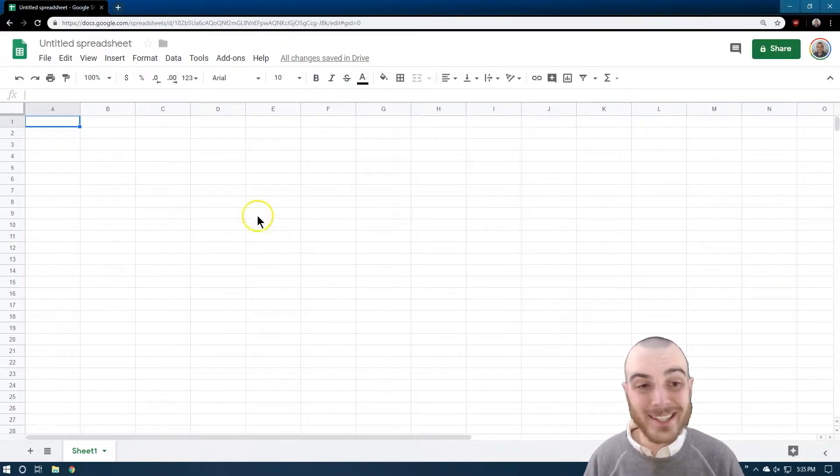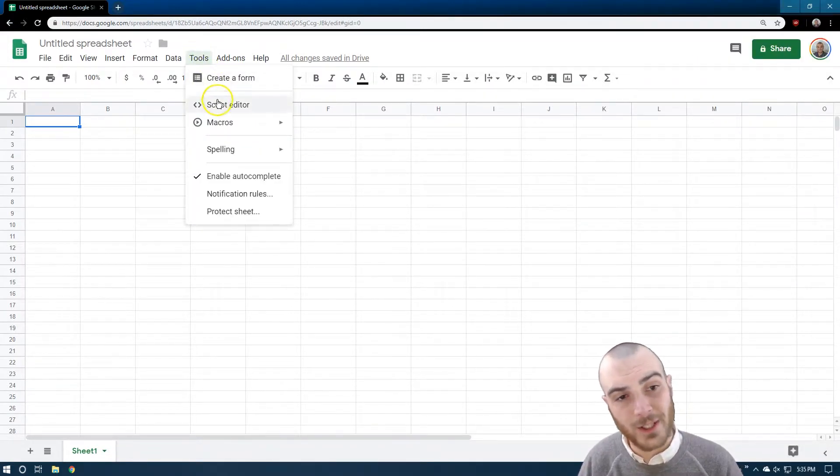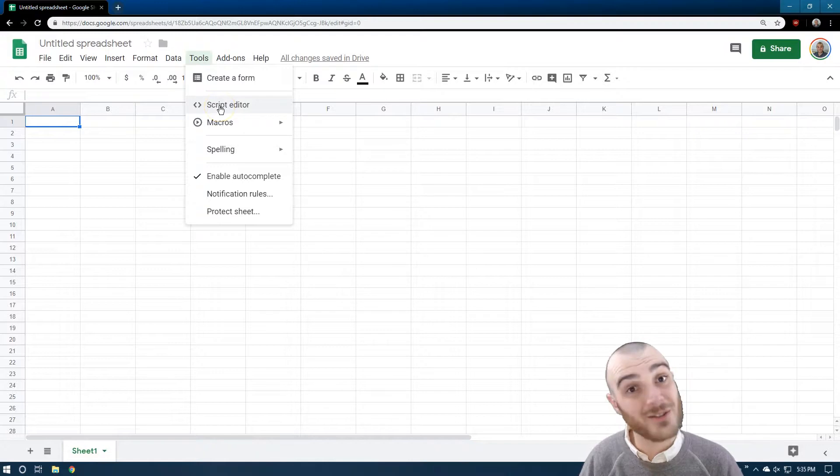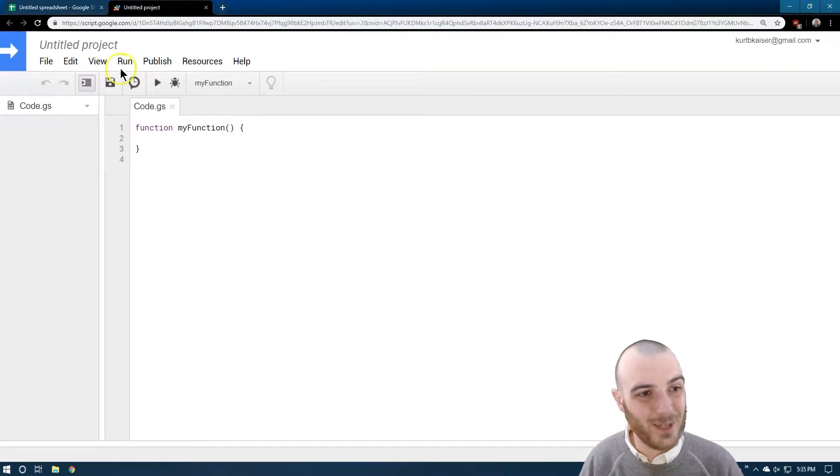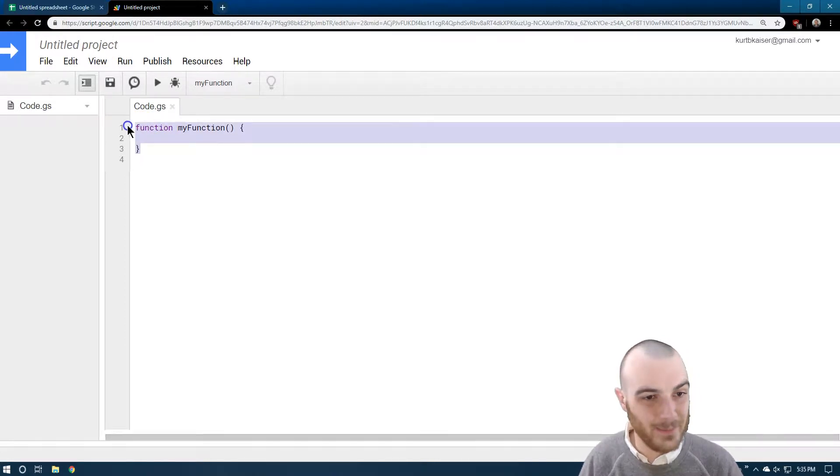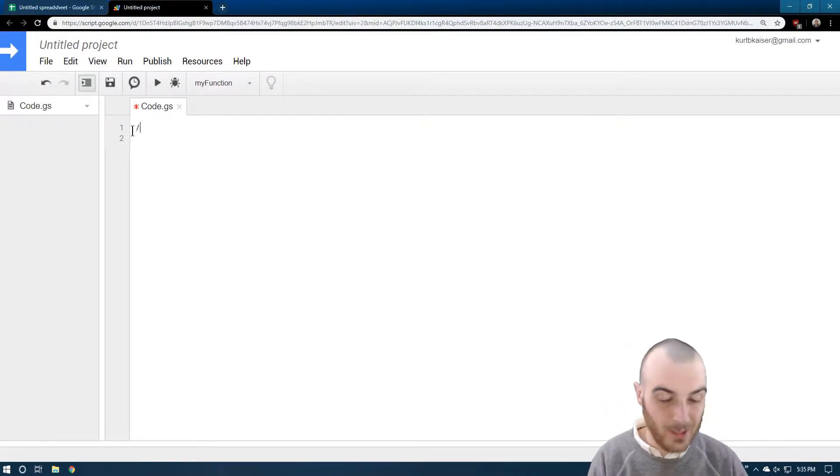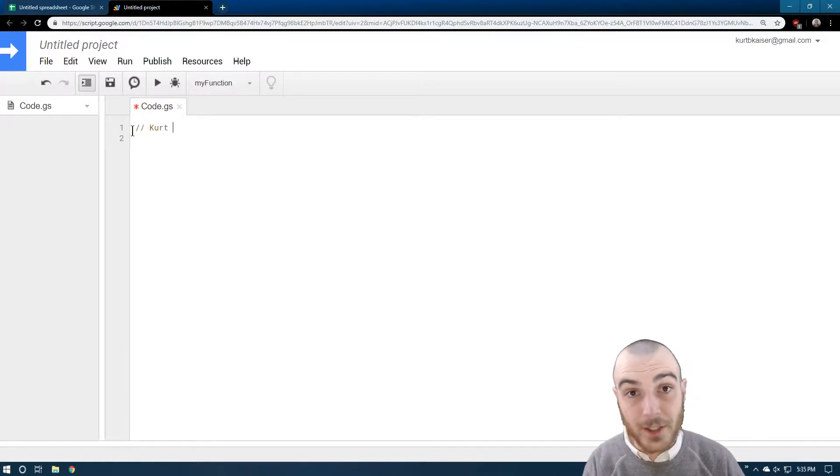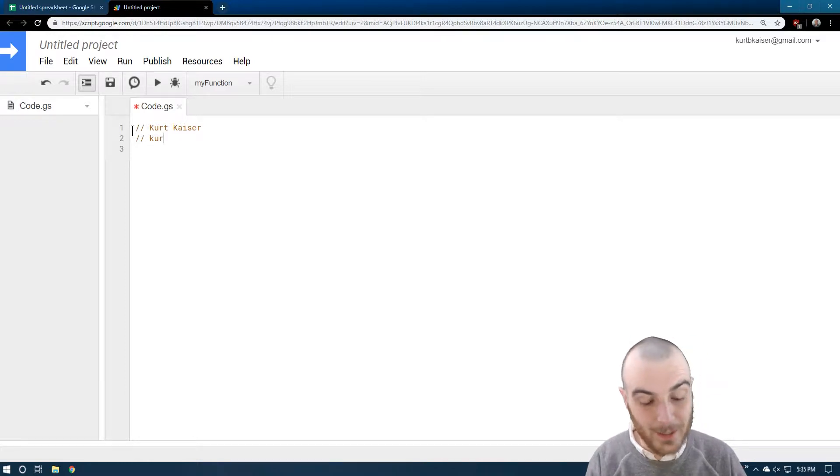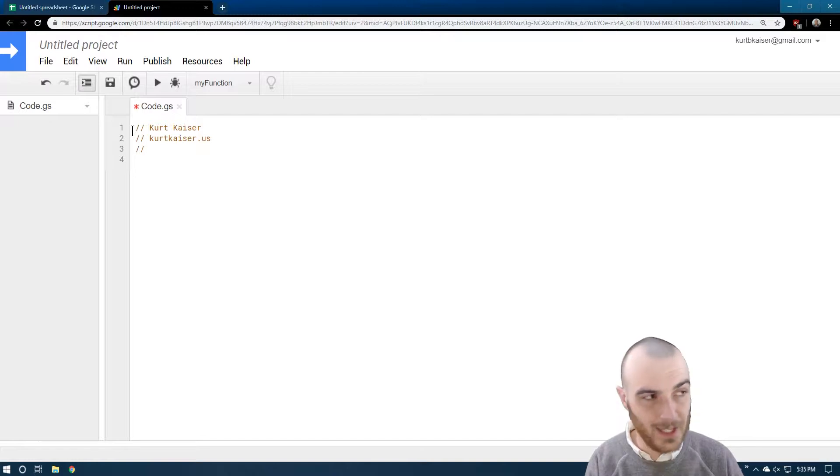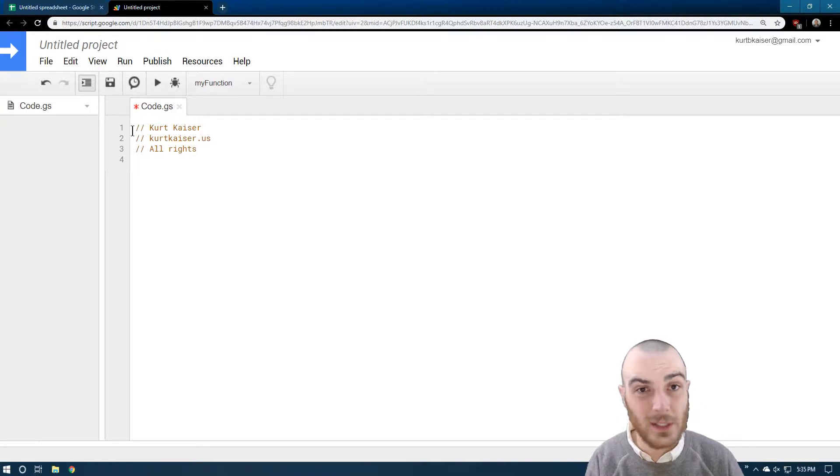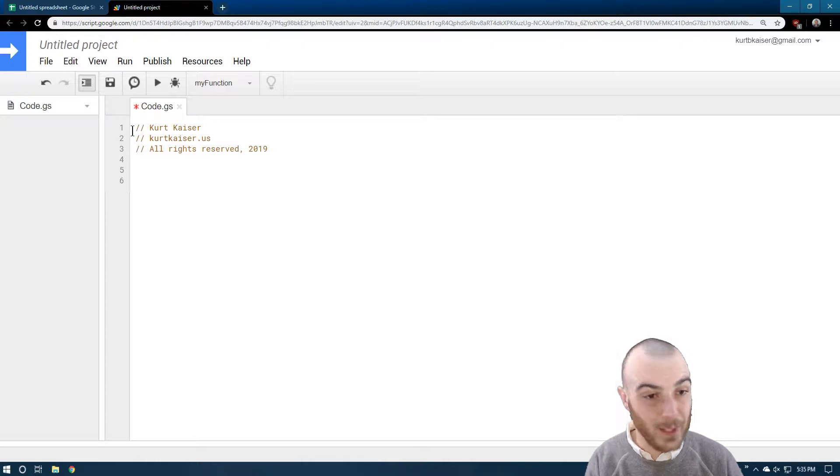So to get started, I'm going to go up here to Tools and click on Script Editor. Untitled project - what a sin. But first, I'm actually going to get rid of their standard stuff. I'm putting my name on it, Kurt Kaiser. I'm going to plug my website, Kurt Kaiser dot us. Yeah, dot com was already purchased by someone, slightly bitter.